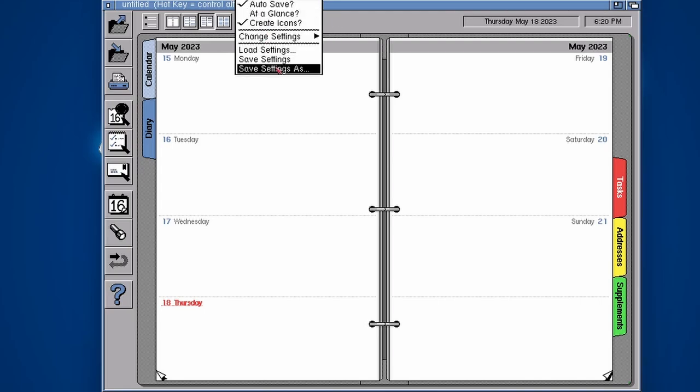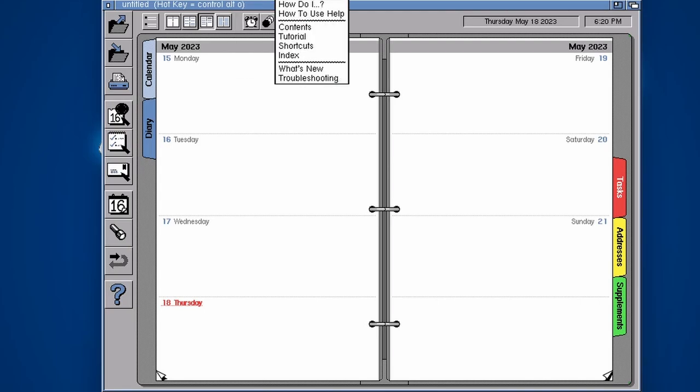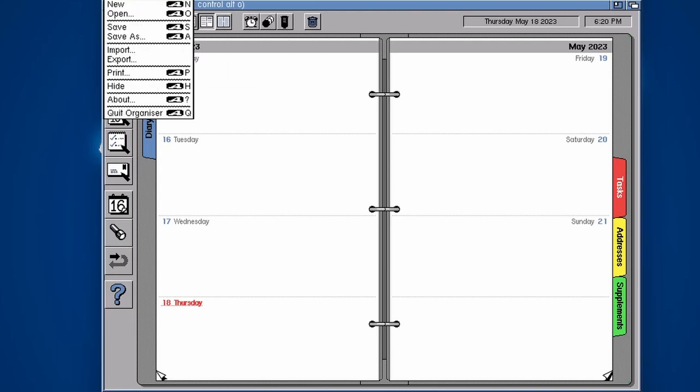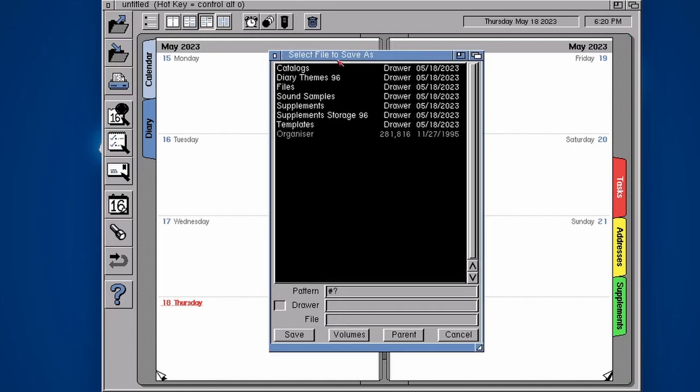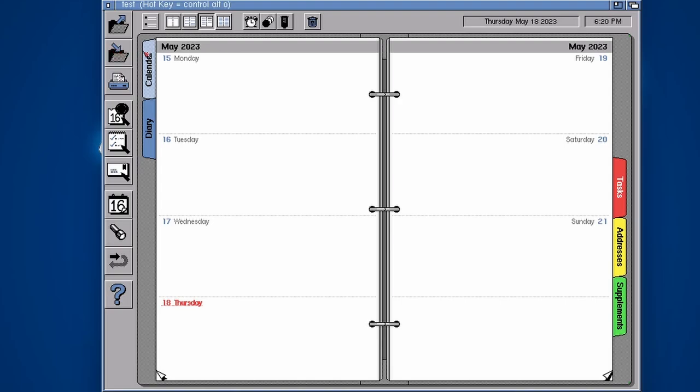Let's save an organizer. By default it just opens with a blank one called untitled. I'm going to call this one test. So it's picked out my day, it's Thursday today.